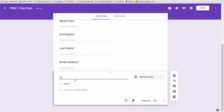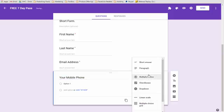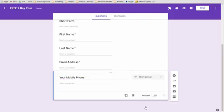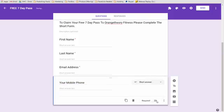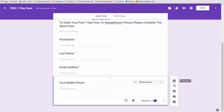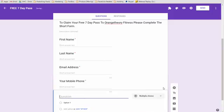Next we want to add in a phone number. Let's put in mobile phone. Again, we want to change this to a short answer, make it required. And then the last thing, since this is a fitness website, we want to add in a few fitness goals. So when we look at the leads, we know what they're trying to achieve. So let's add in one more.